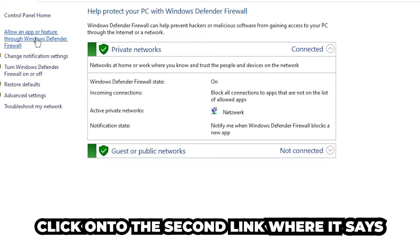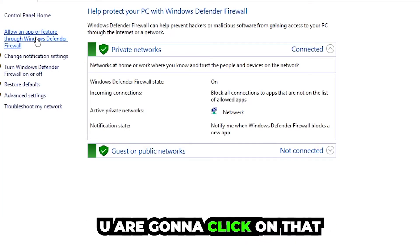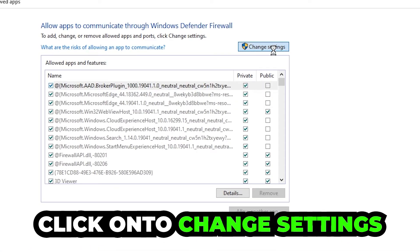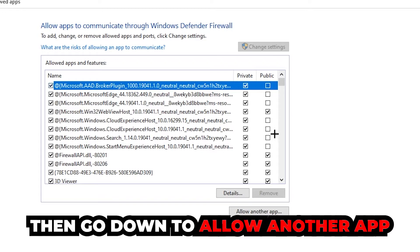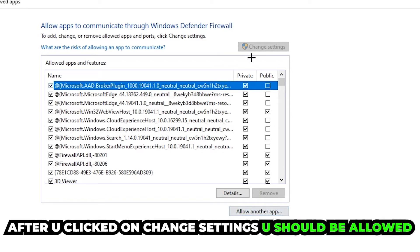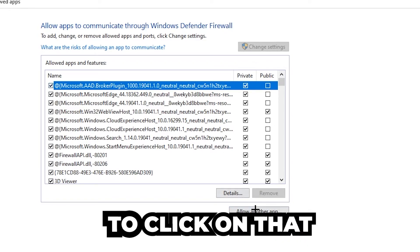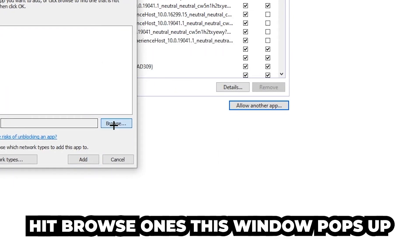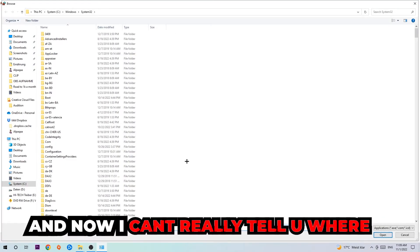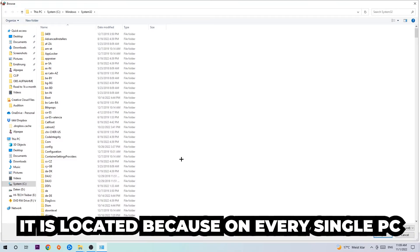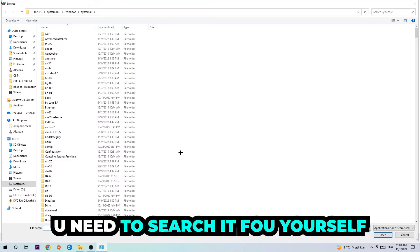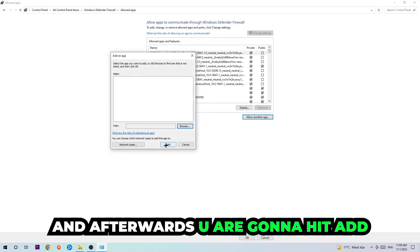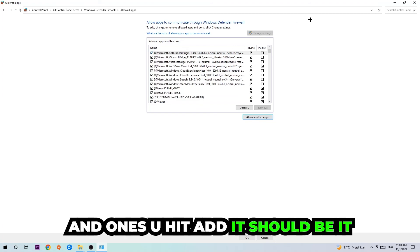Navigate to the top left corner and click the second link where it says 'Allow an app or feature through Windows Defender Firewall.' Once that tab opens, navigate to the right-hand side, click 'Change Settings,' then click 'Allow another app.' Hit Browse, locate the game's executable file — the location varies per PC so you'll need to find it yourself — hit Open, then hit Add.